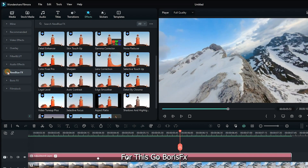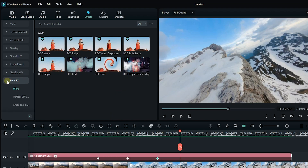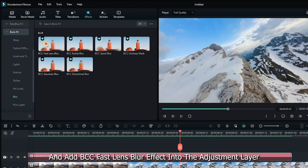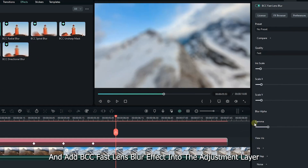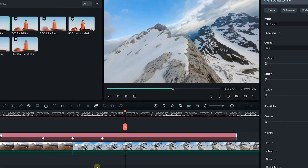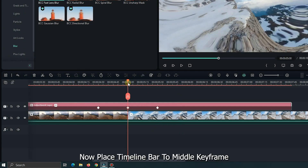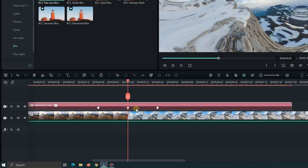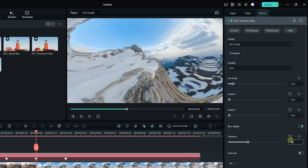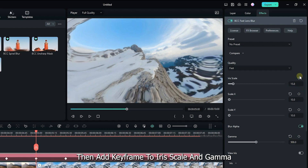For this, go to Boris FX, then go to Blur, and add the BCC Fast Lens Blur effect into the adjustment layer. Then bring all parameters down to 0. Now place the timeline bar at the middle keyframe. Then set Iris Scale to 15 and set Gamma to 500. Then add keyframes to Iris Scale and Gamma.